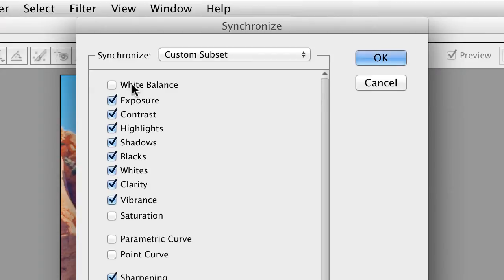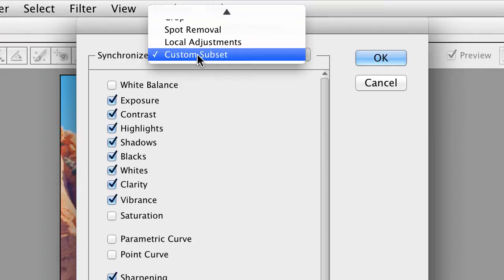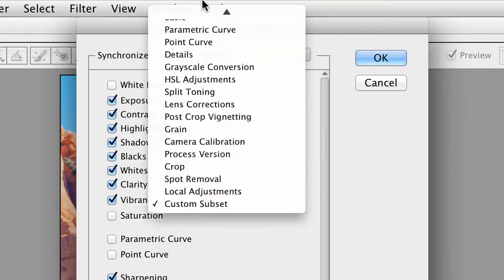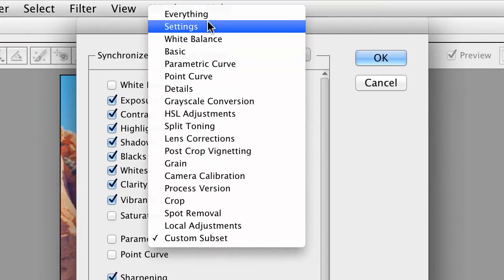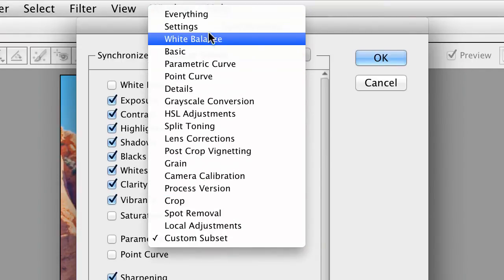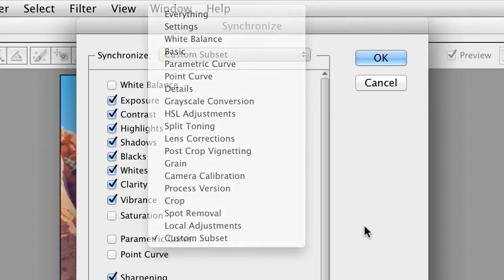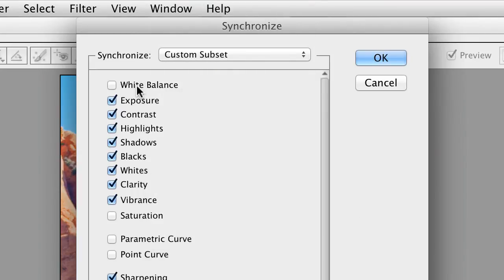You'll notice a new dialog comes up, and this is where you can determine how to synchronize the images. You'll find useful subsets for some of the properties like everything or just the white balance, or the ability for you to choose the properties you want to sync manually.